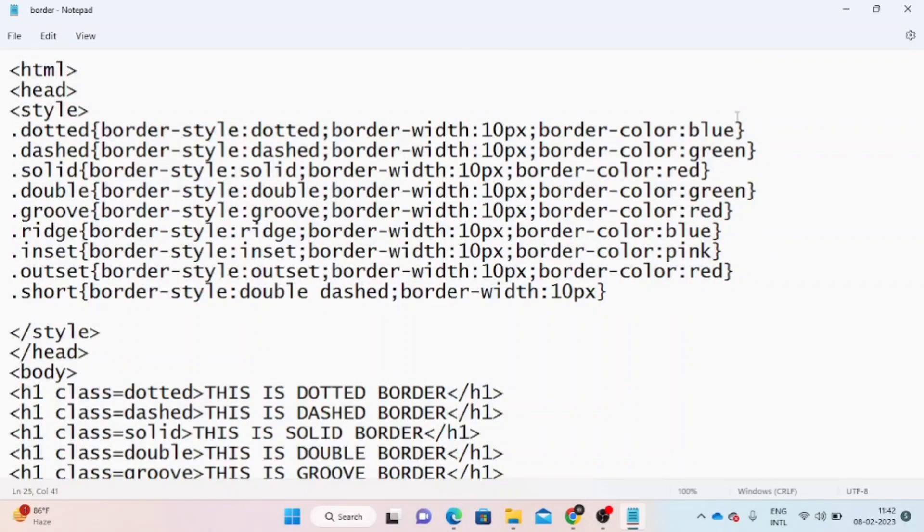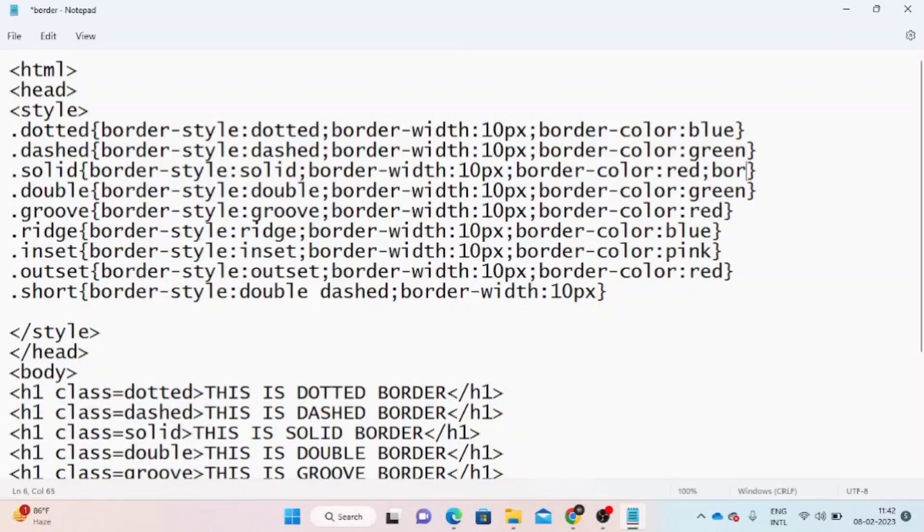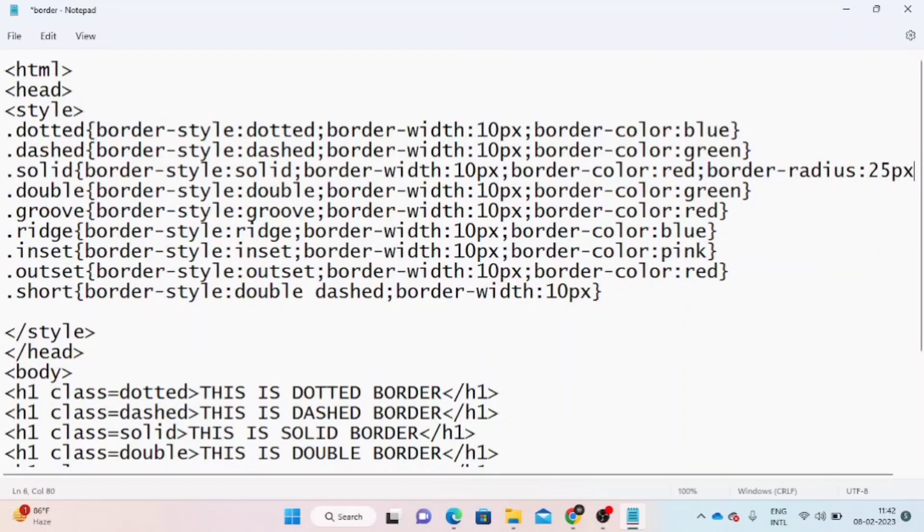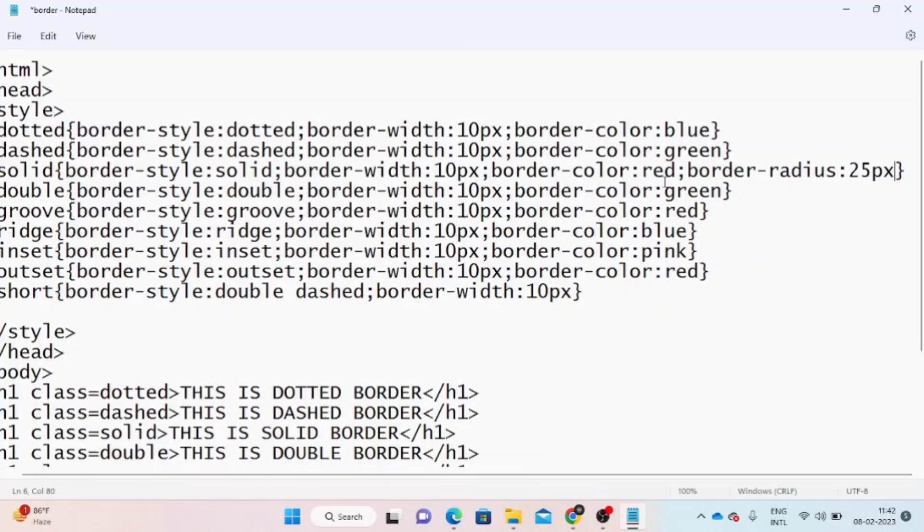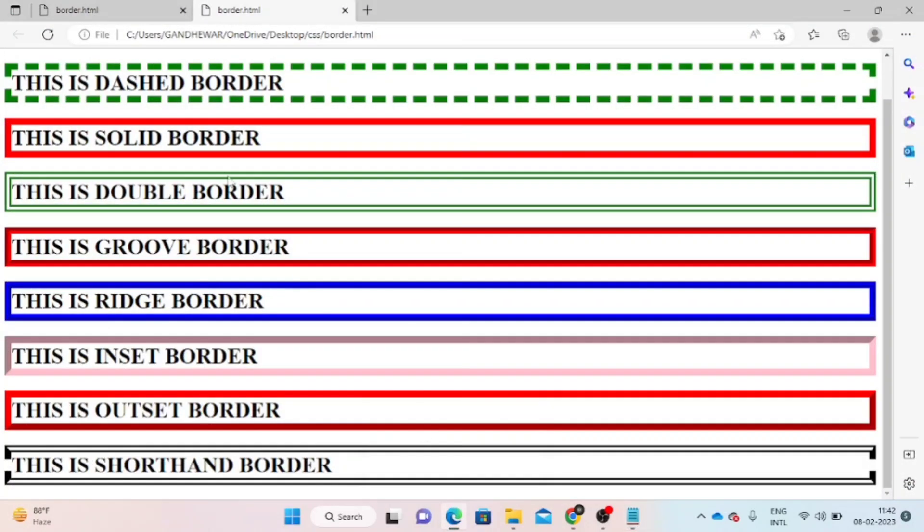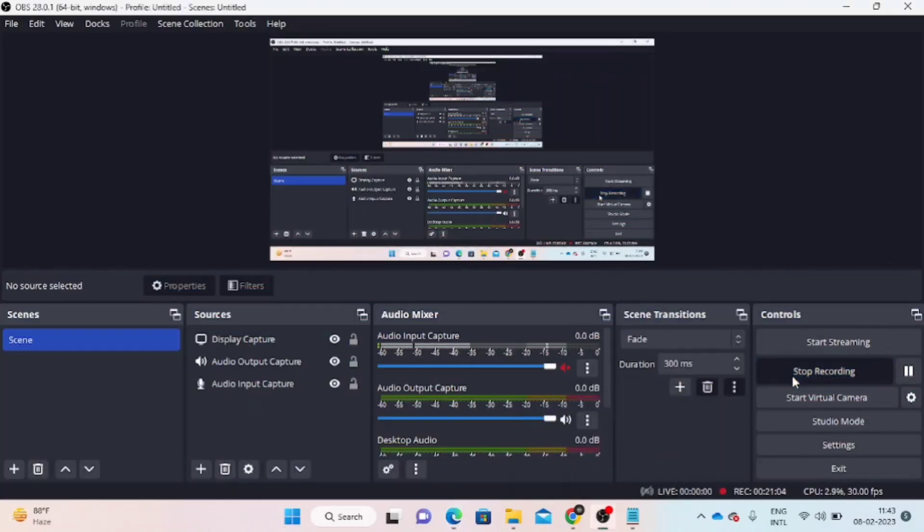Next one is border radius. Border radius creates rounded corners. We will apply the border radius using the border-radius property with a class selector.